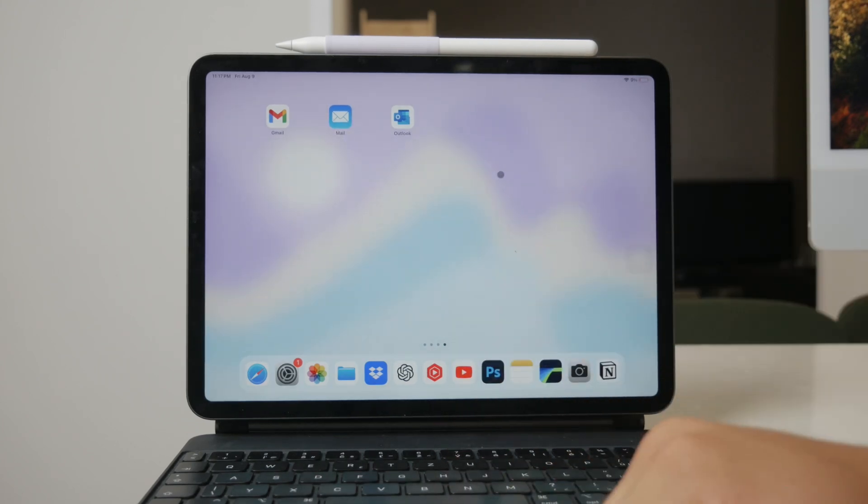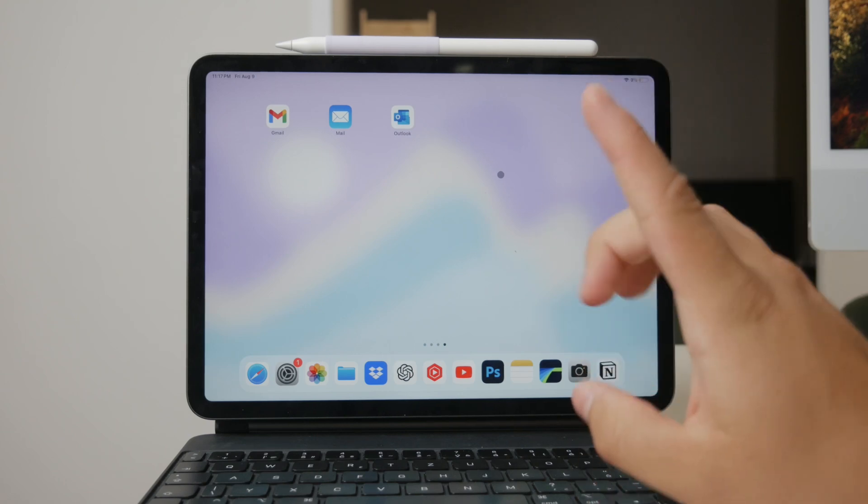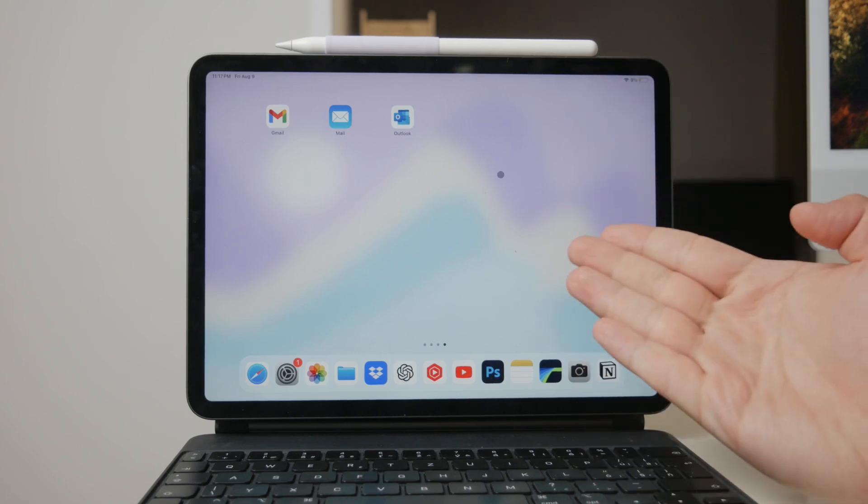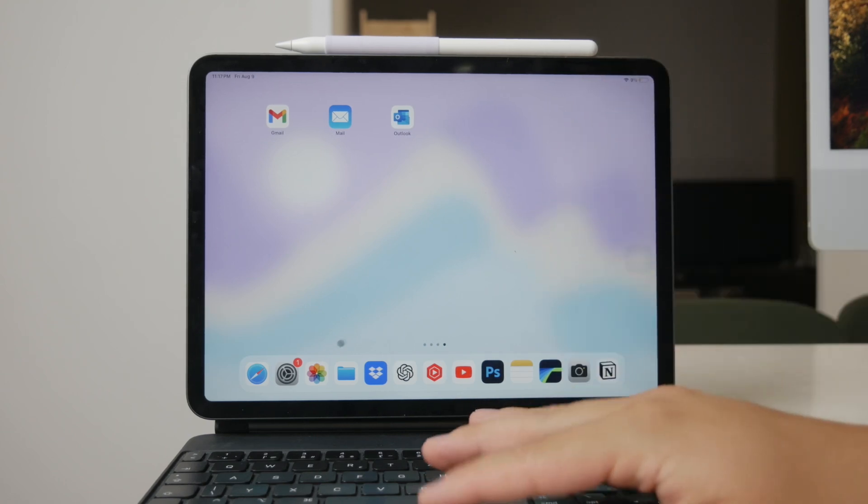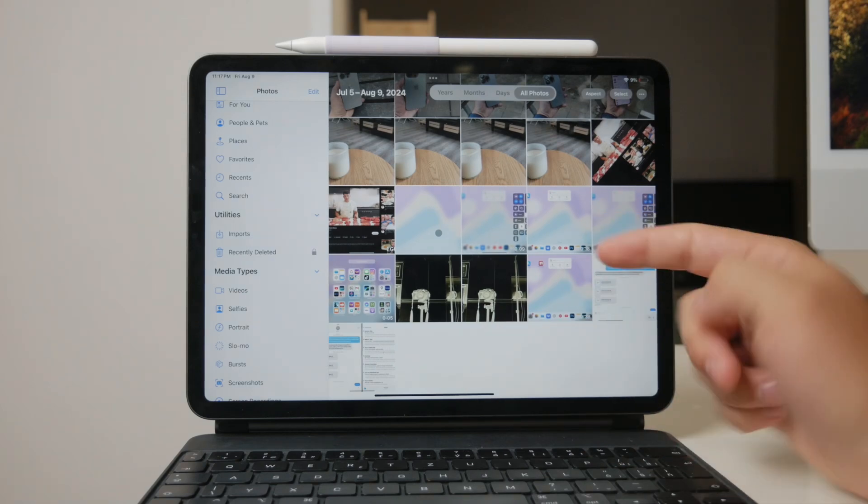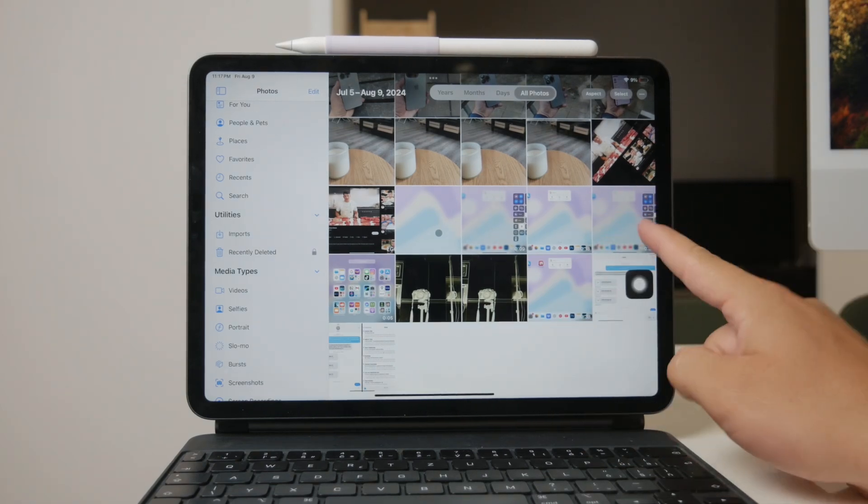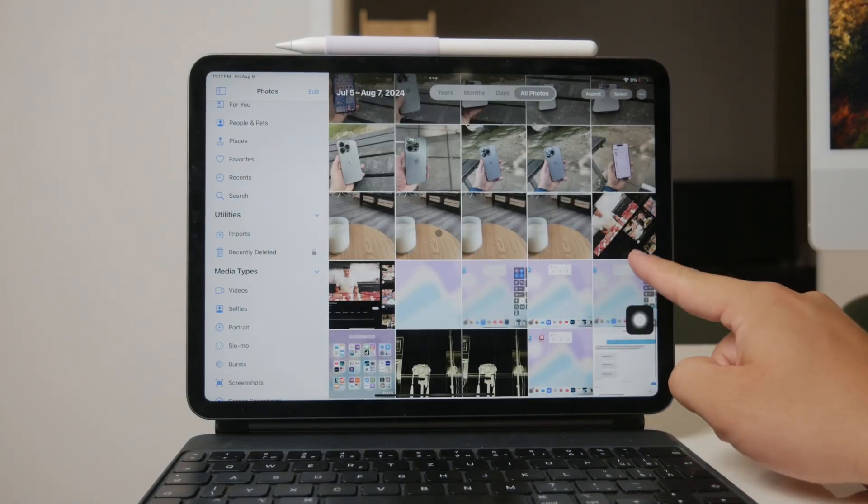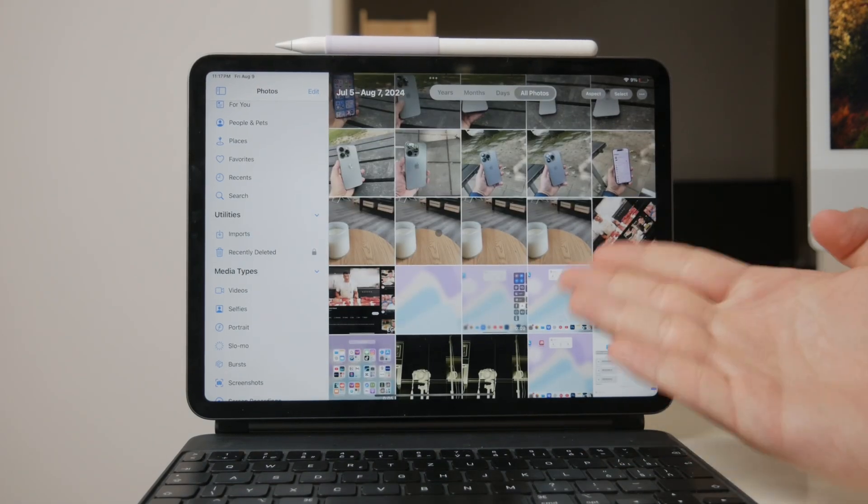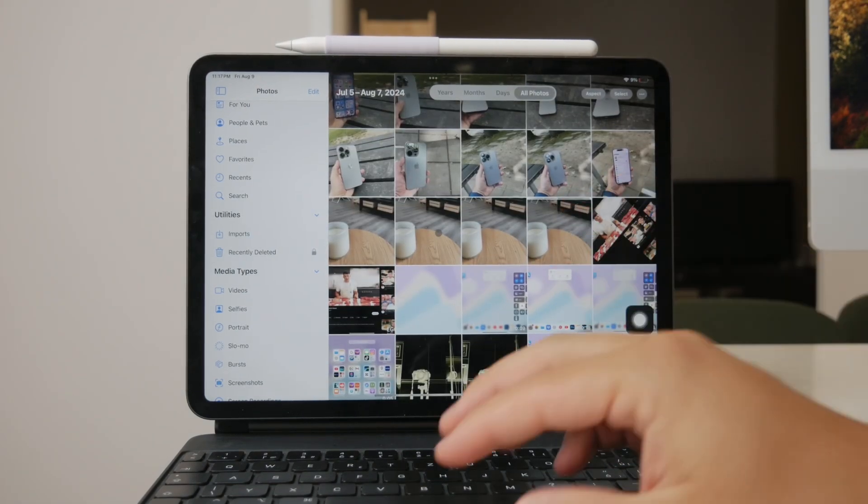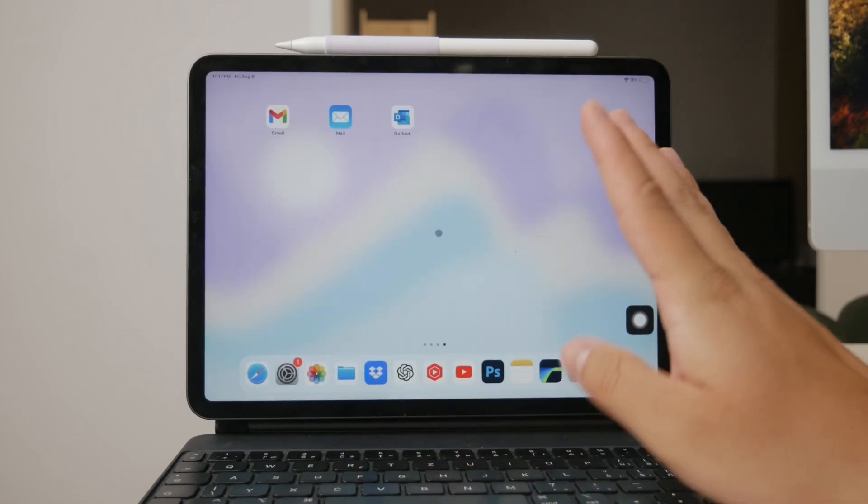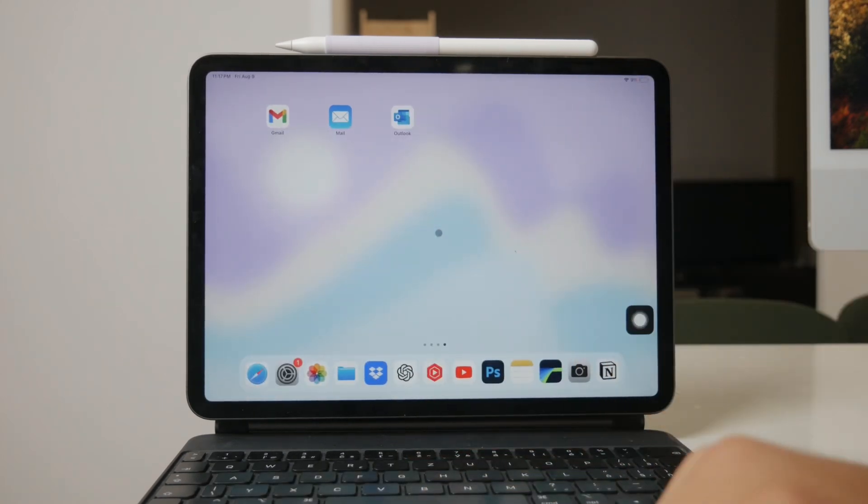First off, it's important to consider the size of the video file you want to send. If the file is large, using iMessage or other messaging platforms might not be ideal, as they tend to compress large video files, reducing the quality.